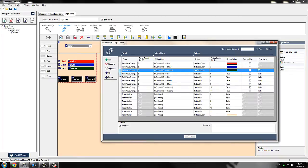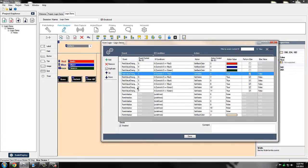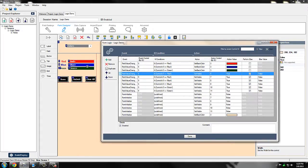Looking a bit further down, we're still using that field value changed event on the same control and the same conditions, but what's changing is the action. We've used a set visible action to display those fields at the bottom depending on what color you've selected. This is an example where we are using the else — basically saying if red is selected, display these red fields; if it's not, do not display them.